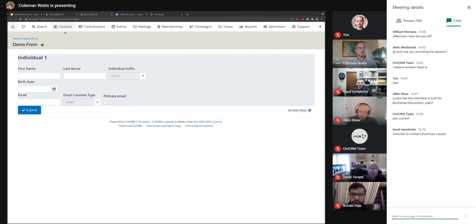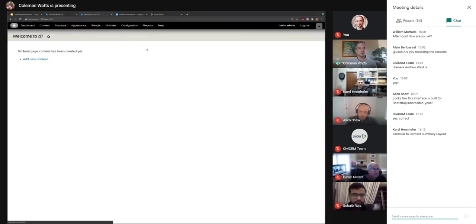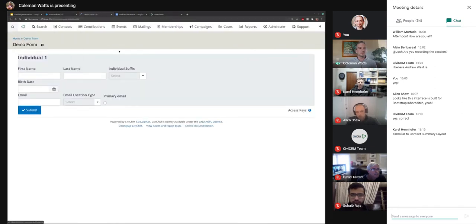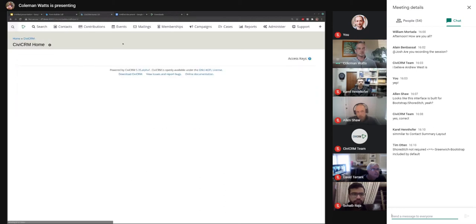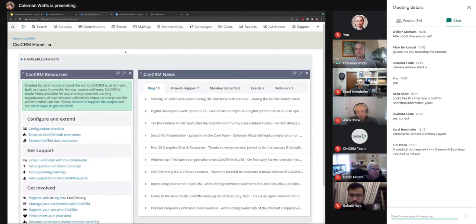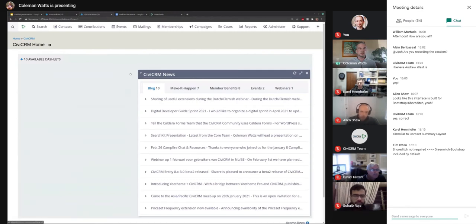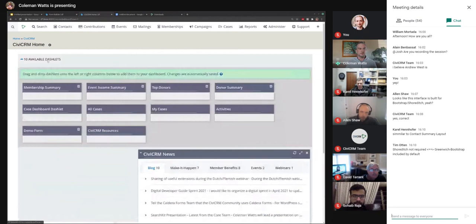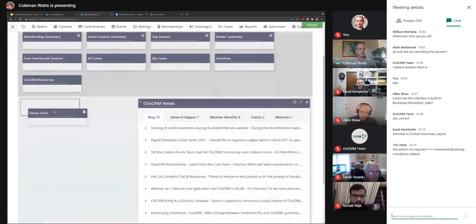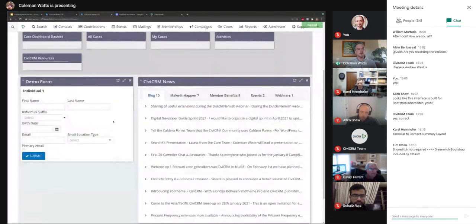Let's go back to the CiviCRM home screen. By default the dashboard looks like this — CiviCRM resources, CiviCRM news. Let's get rid of this dashlet because we just created a demo form we want right here. There it is: first name, last name, suffix, birthday, email. And if we were to update this form on the administration screen, it would of course be changed on everybody's dashboard that's using it as well.